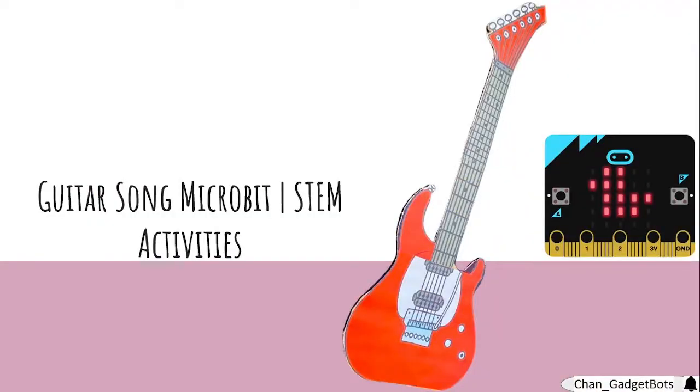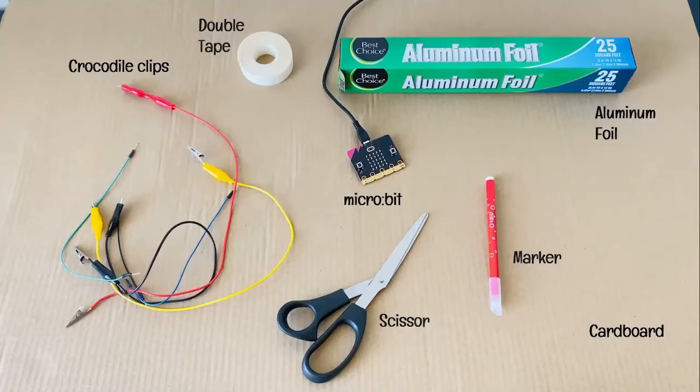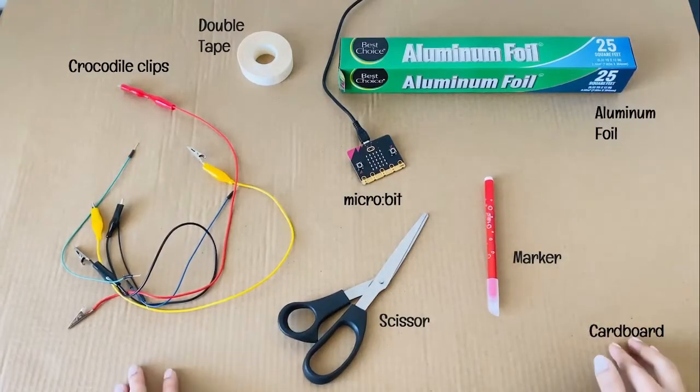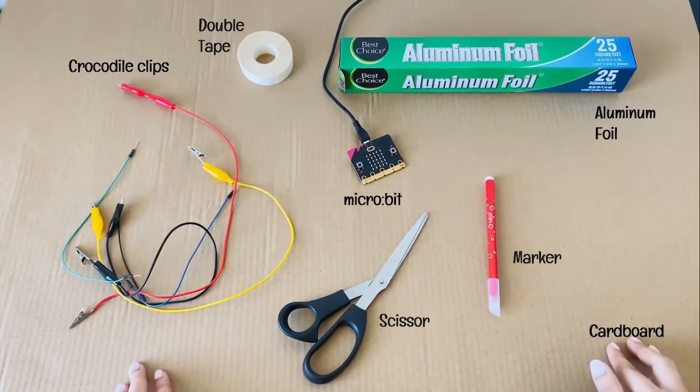Hello everyone, welcome to my channel. In this video we're going to do a guitar project with micro:bit. These are the materials we need for this project.